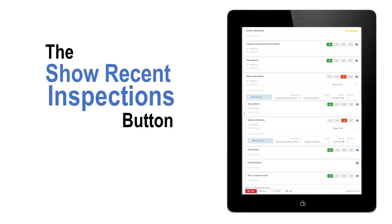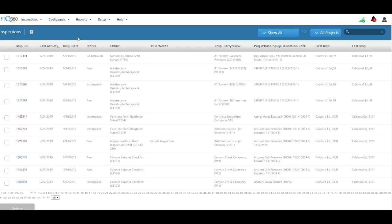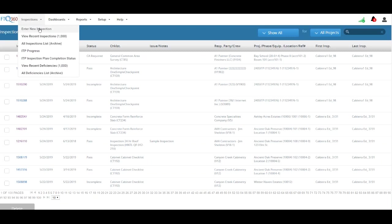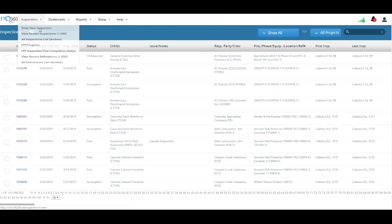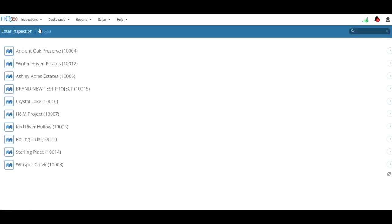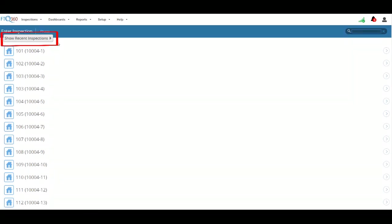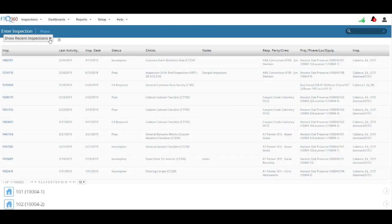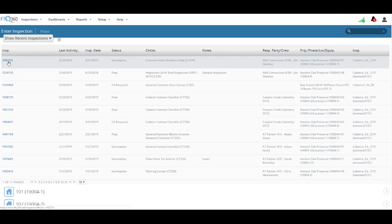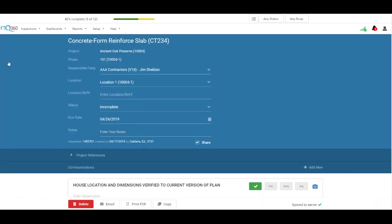Let's start with the Show Recent Inspections button on the Selection Process screen. When you start an inspection, go to Inspections, Enter New Inspection, and select the project. If there are any past inspections for that project, the Show Recent Inspection button appears. Press it, and then you'll see a list of the inspections that were done on that project. You can go directly to the inspection by clicking the Inspection ID.